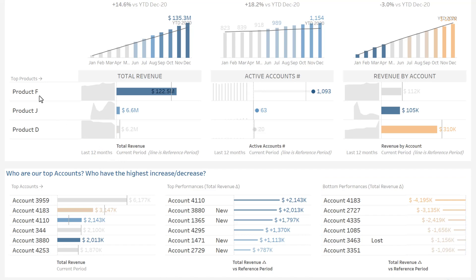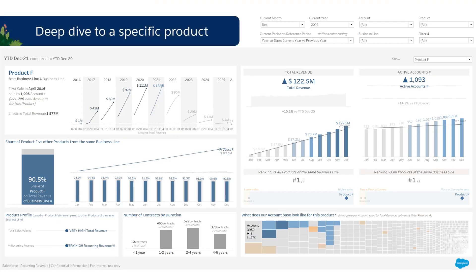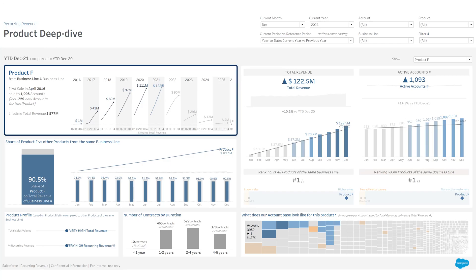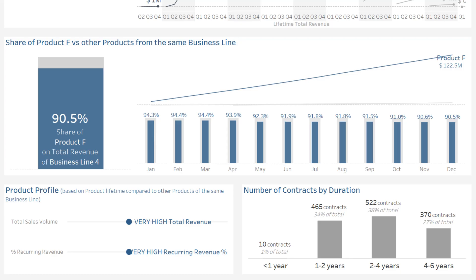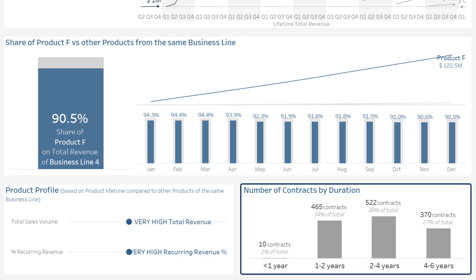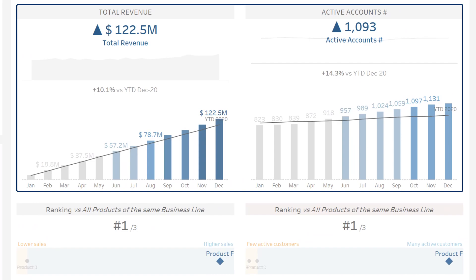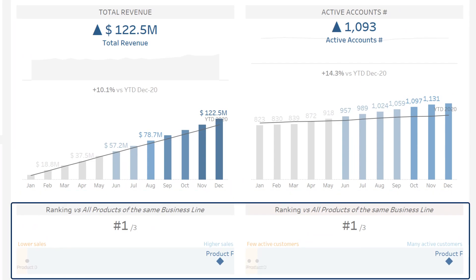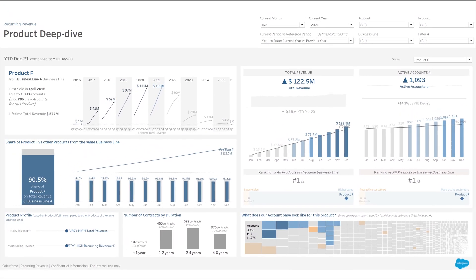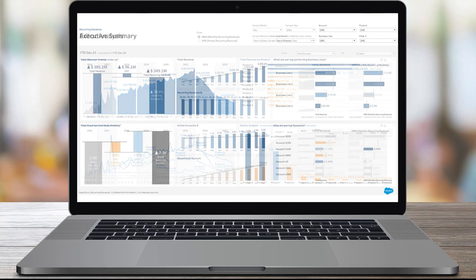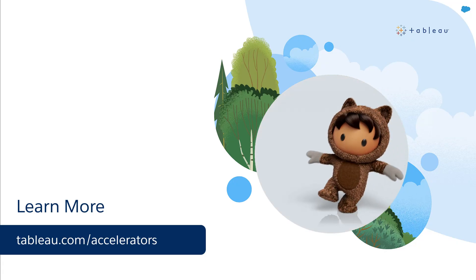We can also deep dive to a specific product. On the left from top to bottom: general information on the product, its market share in the business line and how it compares to other similar products, the profile of this product, and how many contracts by duration are based on it. At the top right, the sales performance of this product and how it compares to other products in the same business line. Below, what the account base of this product looks like. Use this accelerator as a starting point and customize it to meet your specific needs. To learn more, visit us online.